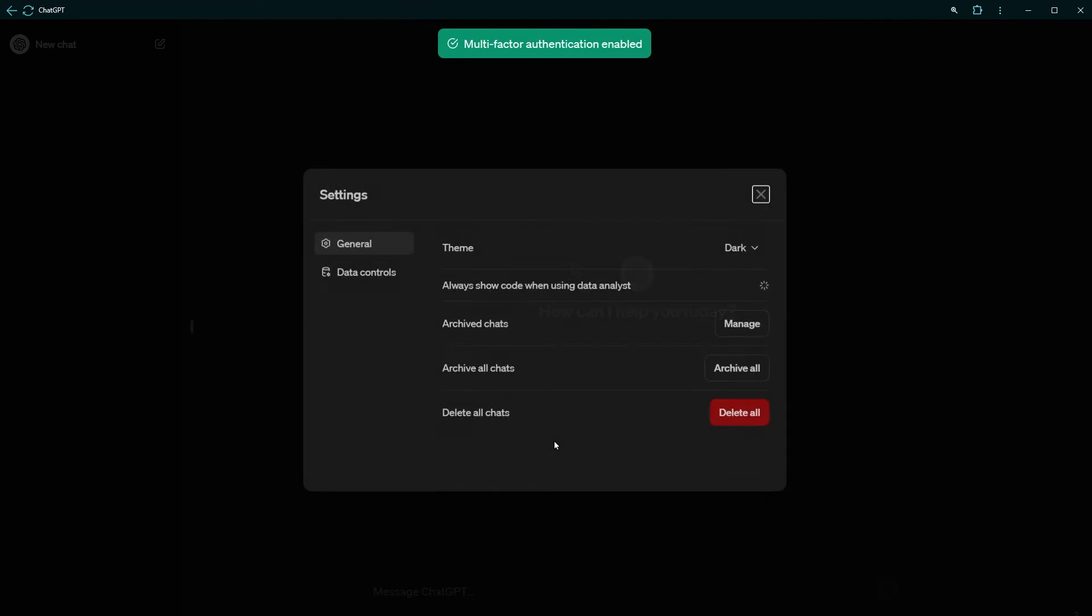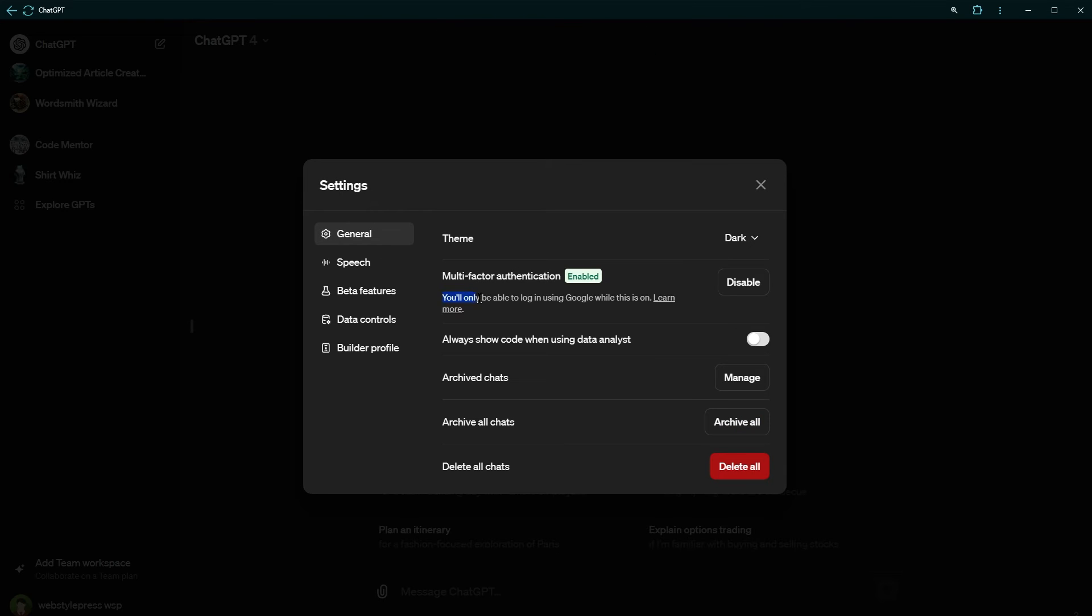And now we are back to ChatGPT with multi-auth enabled. Let's test it and log out.